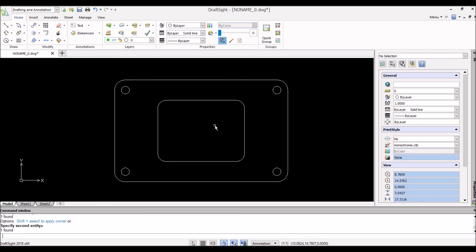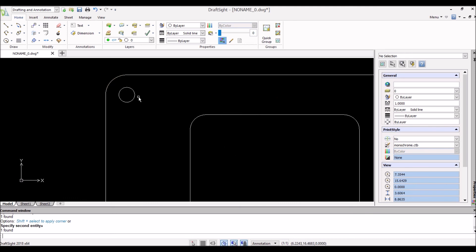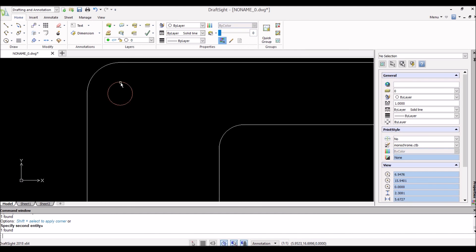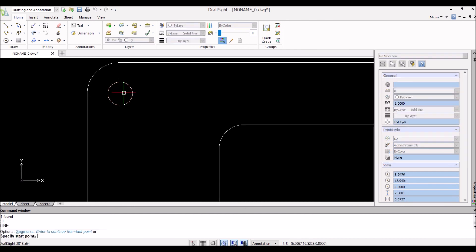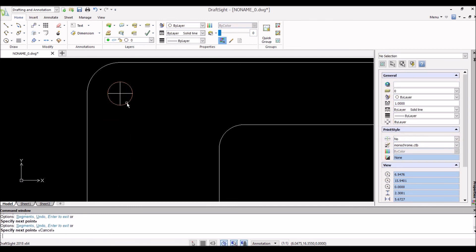Before we can print this out at a 1-to-1 scale and lay it on our material, we need to get the center points for our center punch on the circles. There are two ways to do that: you can dimension all the circles and it'll drop a center mark, or — the better workflow — you would have made a cross-hair center mark on just one circle first, then copied and mirrored it, and you'd have had all four done already.